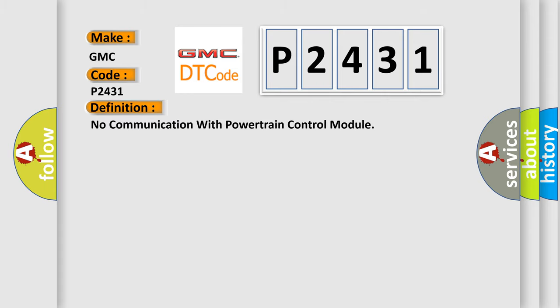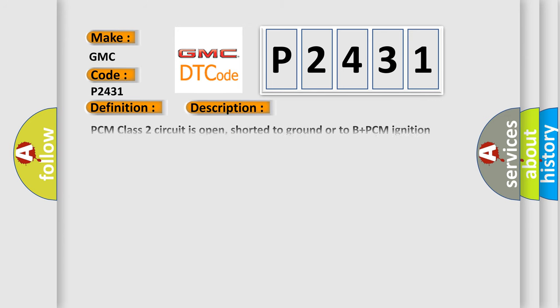The basic definition is: No communication with powertrain control module. And now this is a short description of this DTC code.